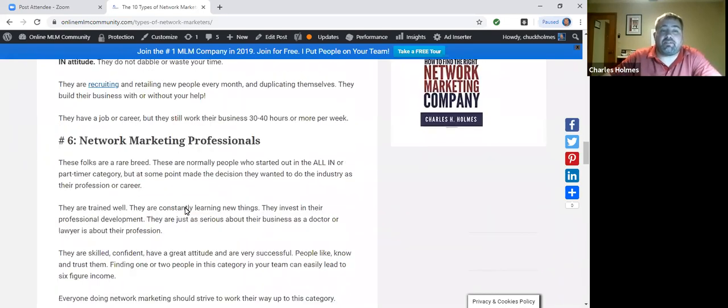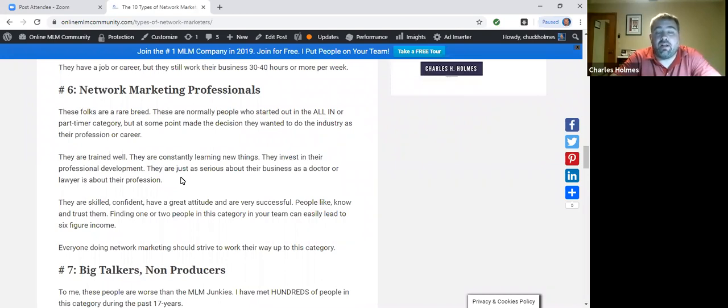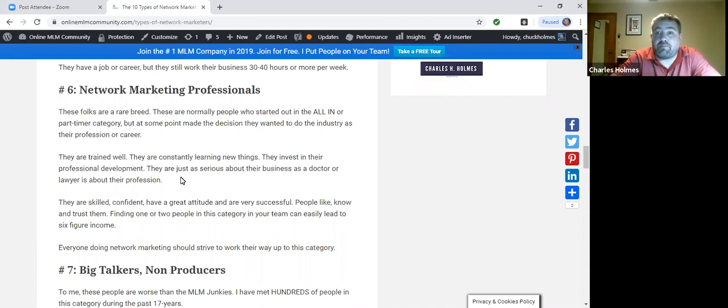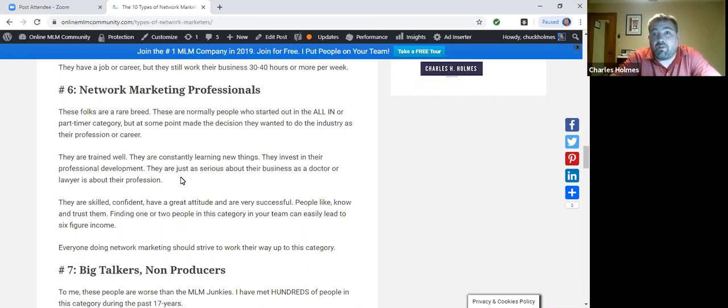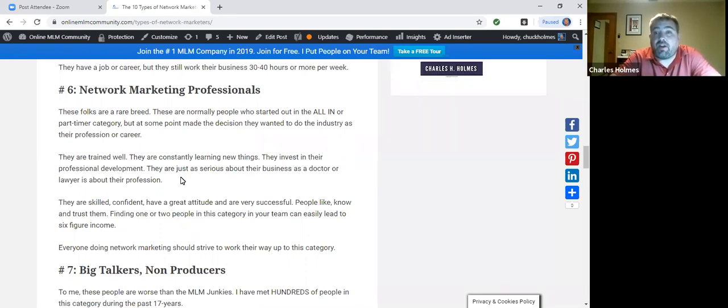Number six are the network marketing professionals. These are the people who have chosen to do network marketing as a career. They are a very rare breed, even less than the go-getters. They are the people with the skills, the contacts, the credibility. They've already been trained from their experience in previous companies. They've got the right mindset, the right skill set, and they just take off from day one when they join your business. They're extremely self-sufficient. They don't need you for anything. They're like a dream come true.